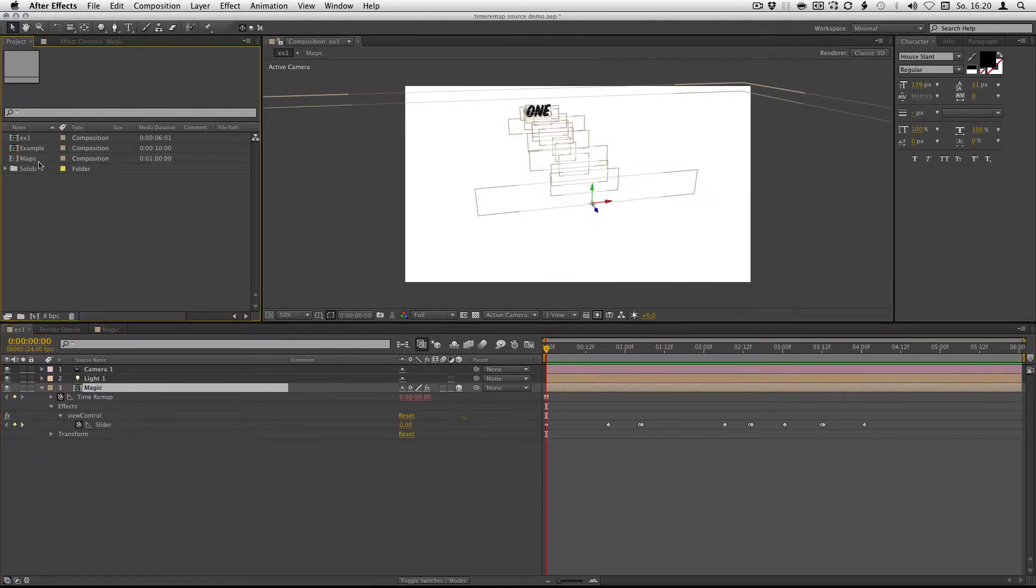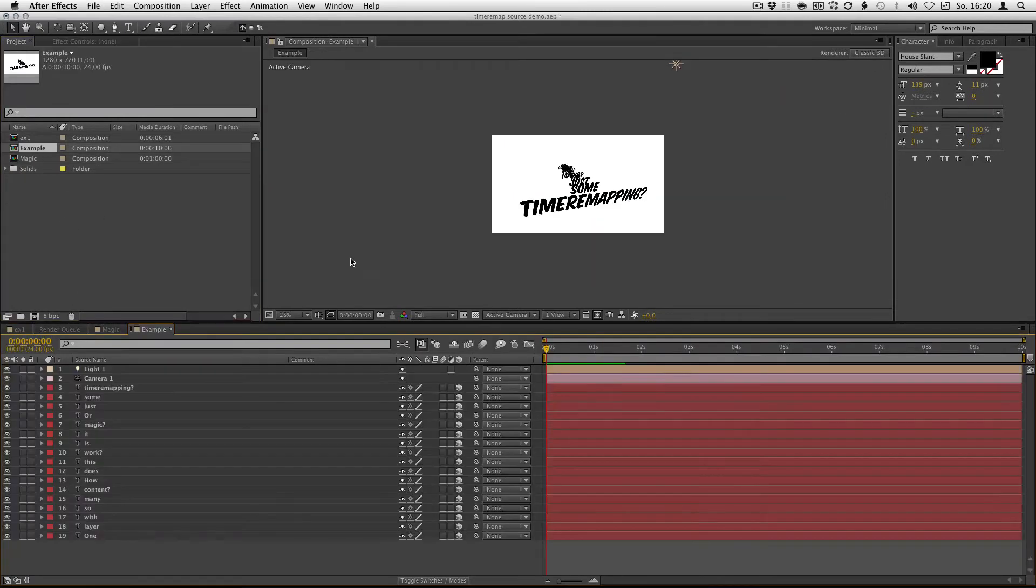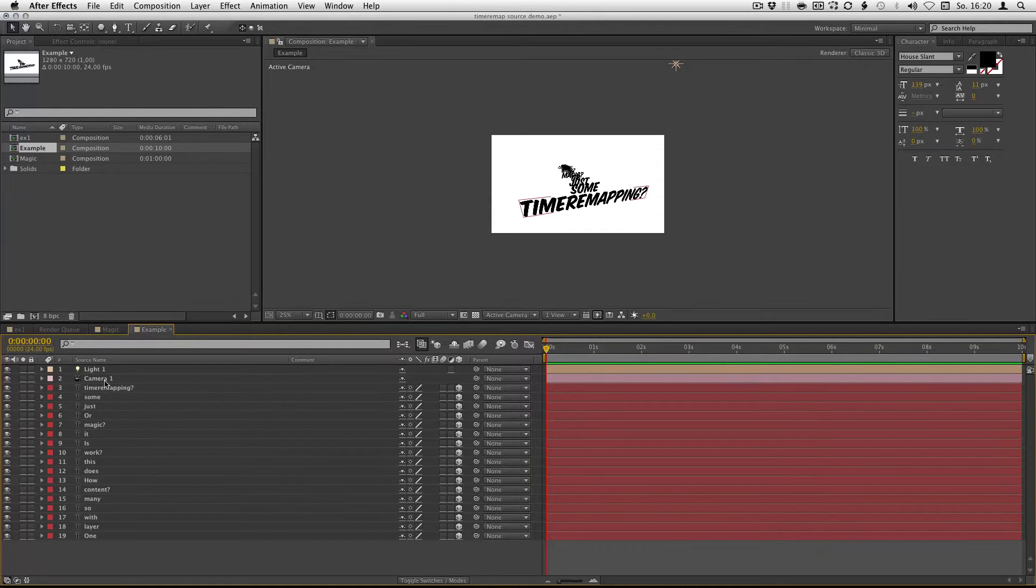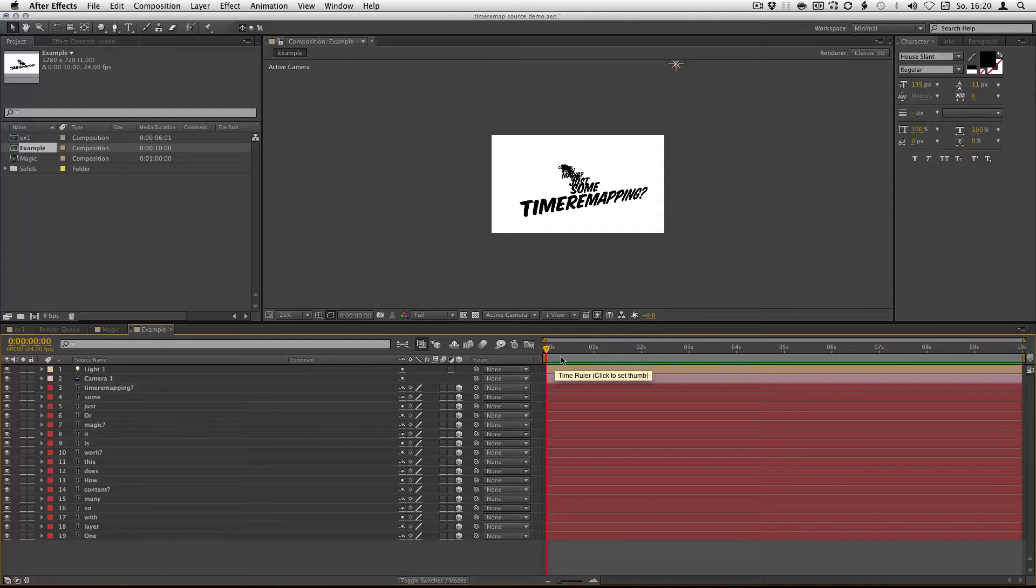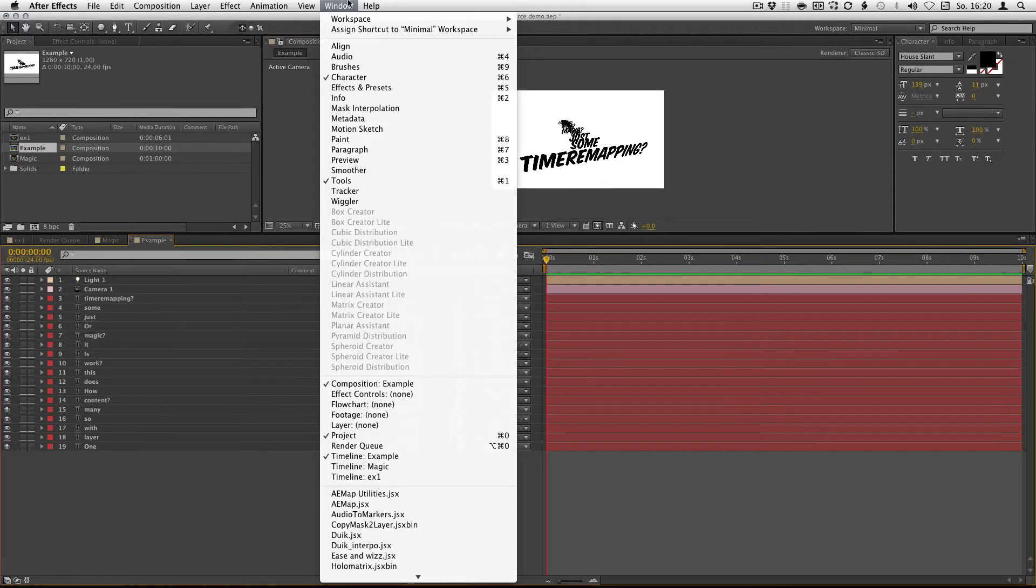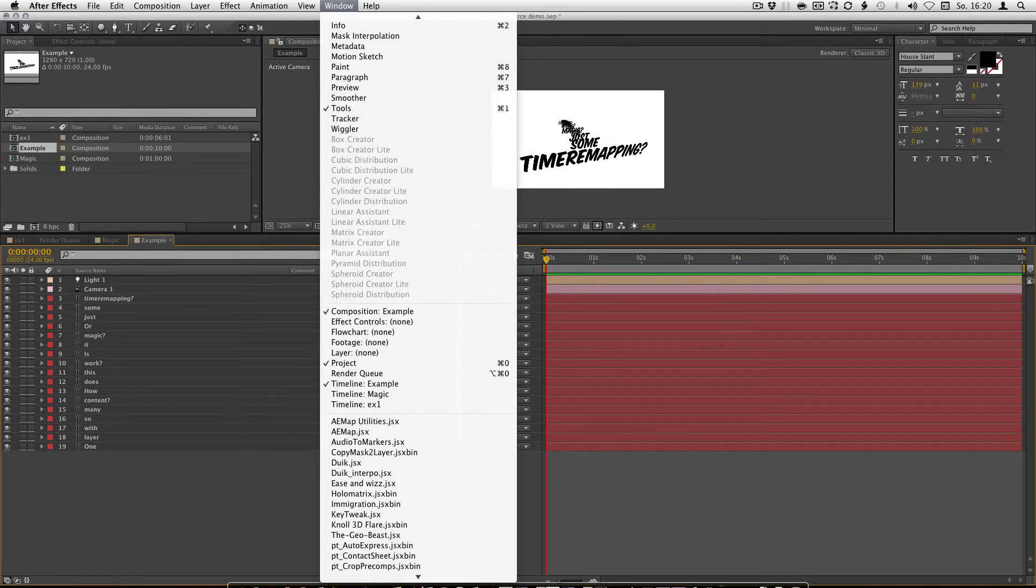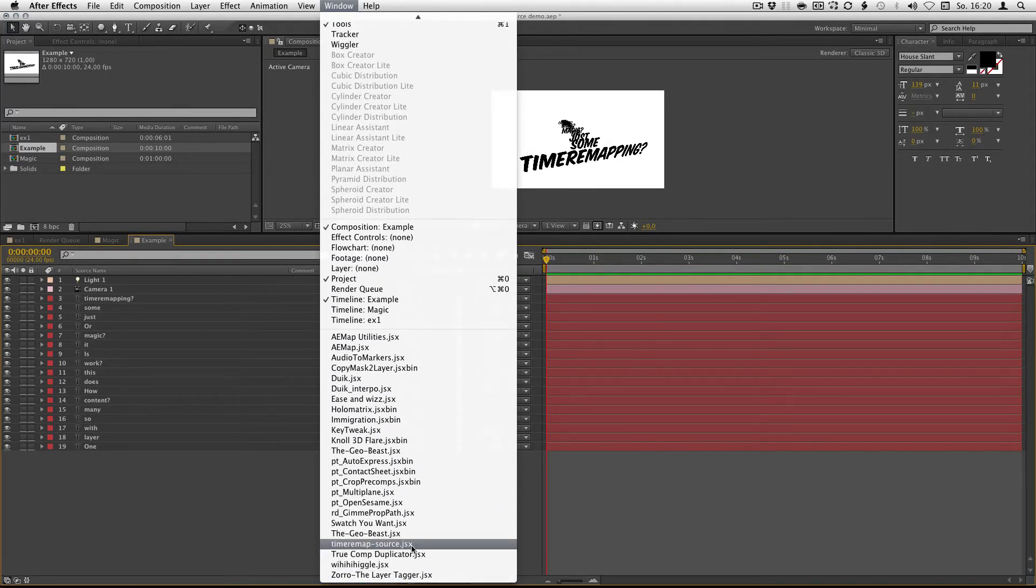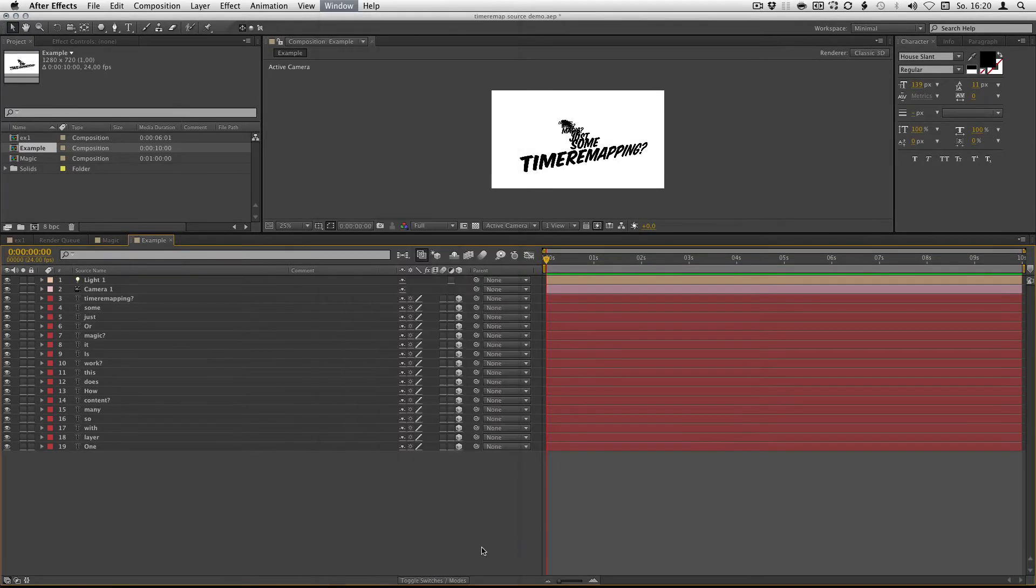Let's set this up so you can see how this works. I already got this example so I don't have to show you how to set up text layers and distribute them in Z space. Here we go. Just open the TimerMapSource script.